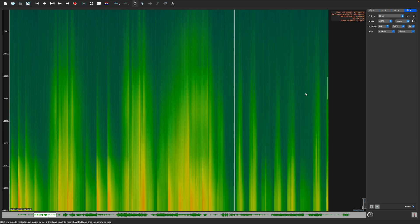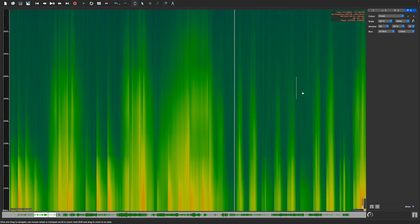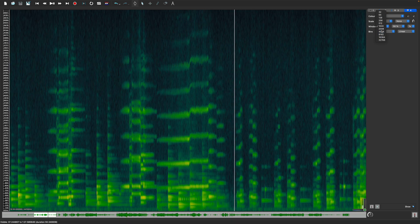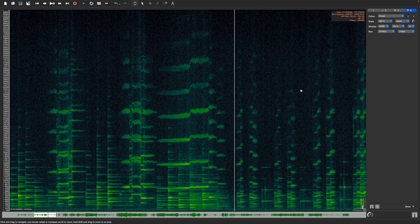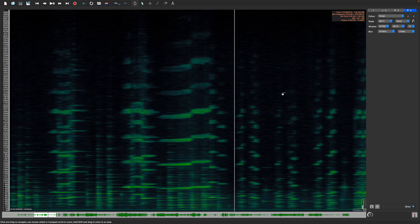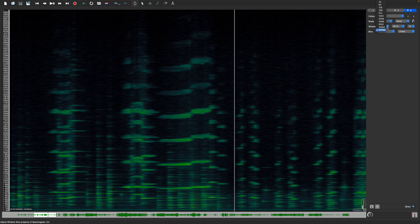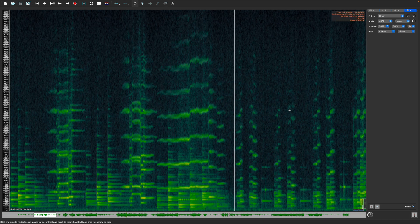A low window size value will result in a high time resolution and a low frequency resolution, while a high value will result in the opposite. You may see the difference in the changing shape of the frame, which changes from a vertical towards a somewhat horizontal rectangle. For now, let's stay with an in-between value of 2048 samples, which is actually pretty well suited for most elements of musical performance.